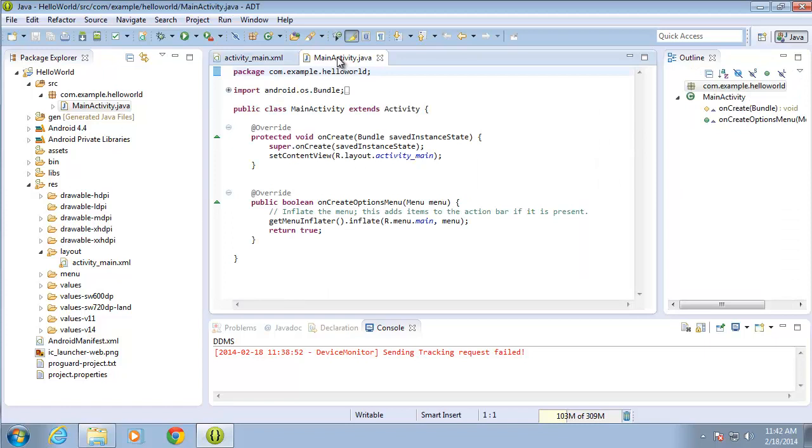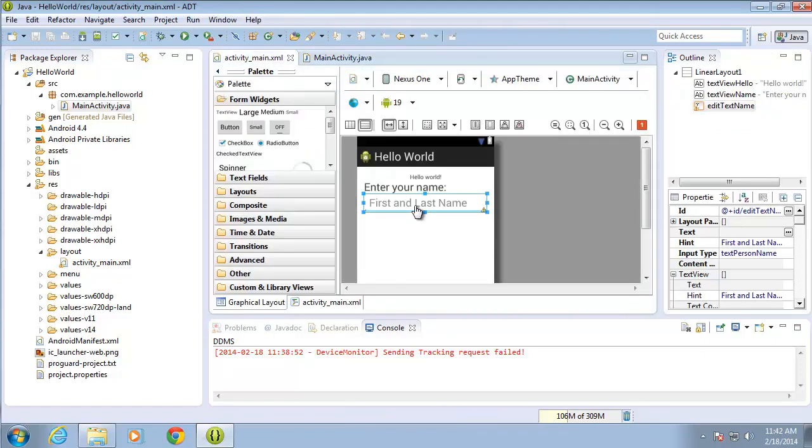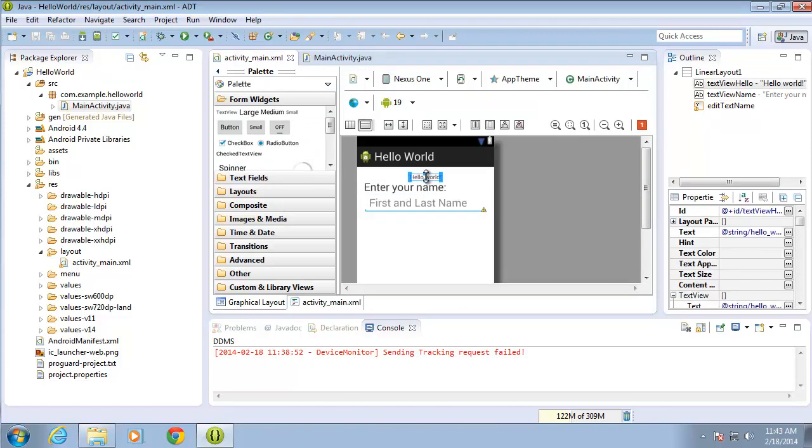In this particular lesson, what we're going to do is link the EditText that we created from the previous lesson, and also the Hello World, to our source code.